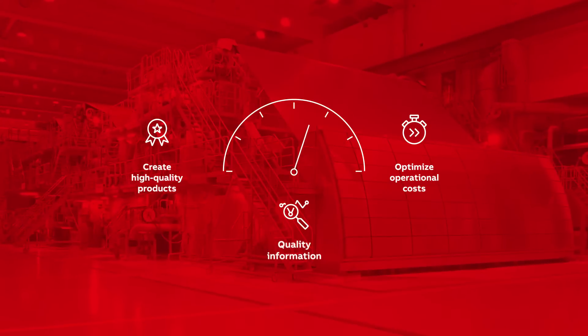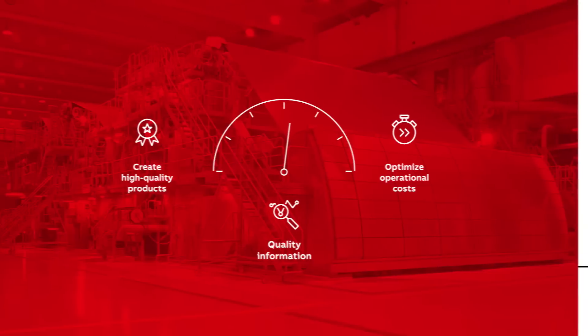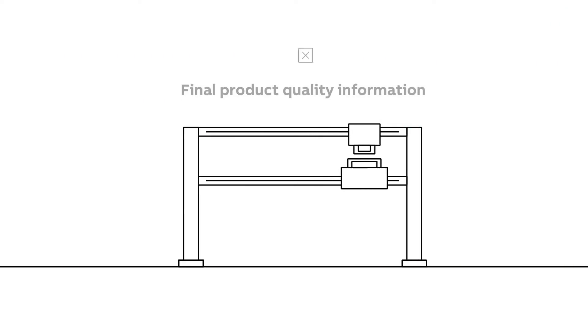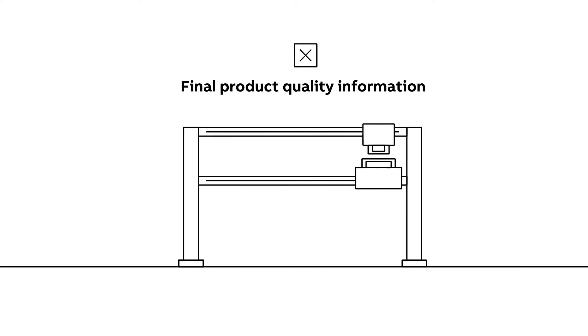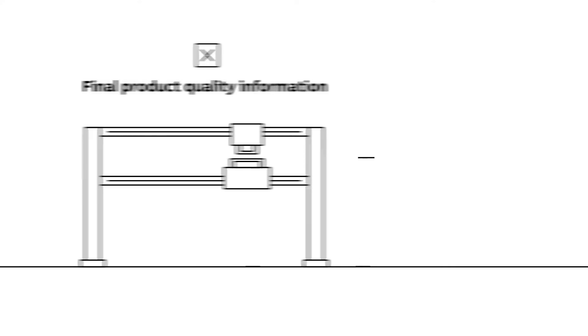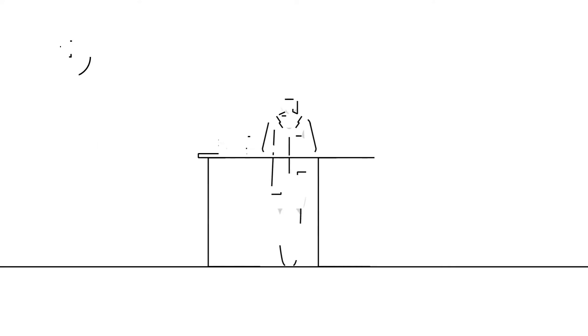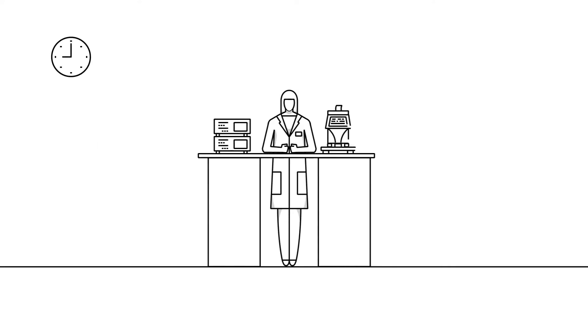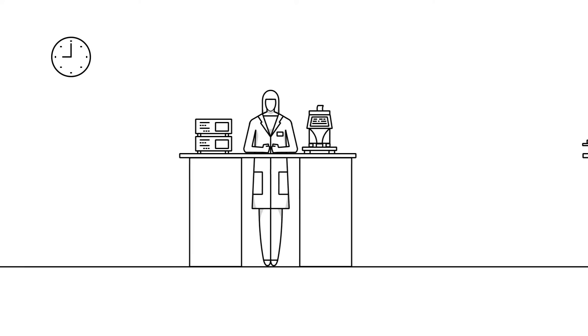That's why frequent and reliable quality information is a must. While online sensors indicate process trends, they cannot test final product qualities. Only laboratory paper testing can provide quality information for all paper properties.